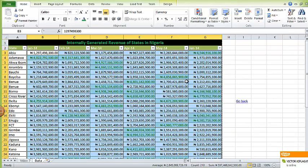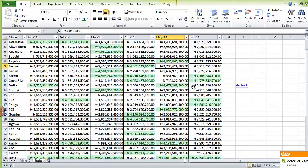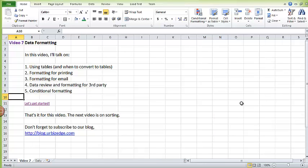You can see that all revenues above four billion were represented in dark green fonts in light green cell backgrounds. That is it for conditional formatting and this whole video.